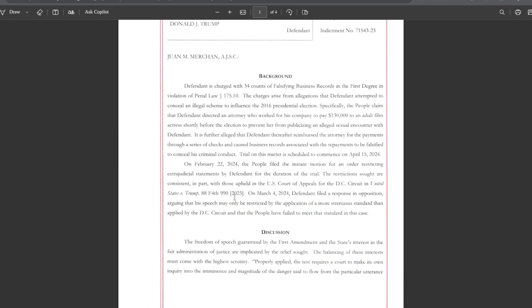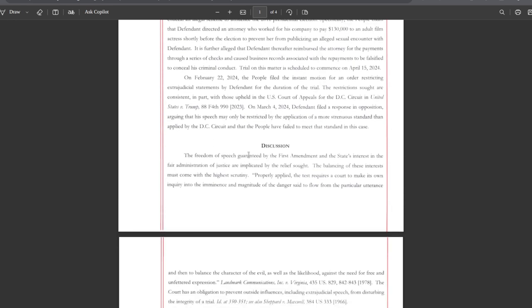It is further alleged that the defendant thereafter reimbursed the attorney for the payments through a series of checks and caused business records associated with the repayments to be falsified to conceal his criminal conduct. Trial on this matter is scheduled to commence on April 15th, 2024. On February 22nd of '24, the people filed the instant motion for an order restricting extrajudicial statements by defendant for the duration of the trial. The restrictions sought are consistent in part with those upheld in U.S. Court of Appeals for the DC Circuit in United States versus Trump.